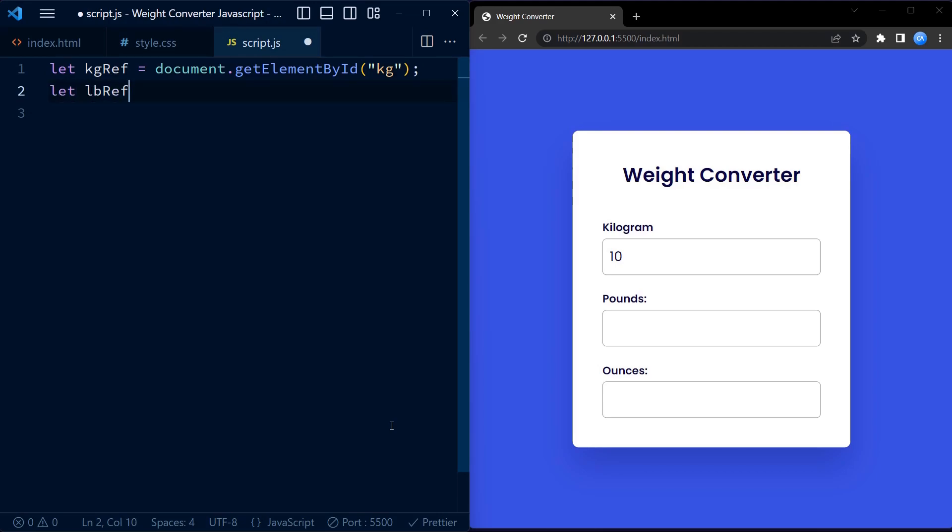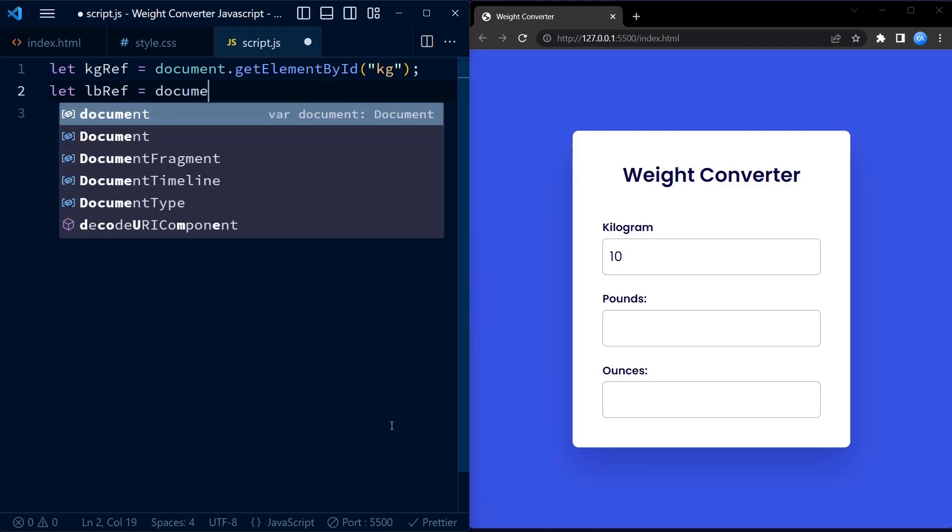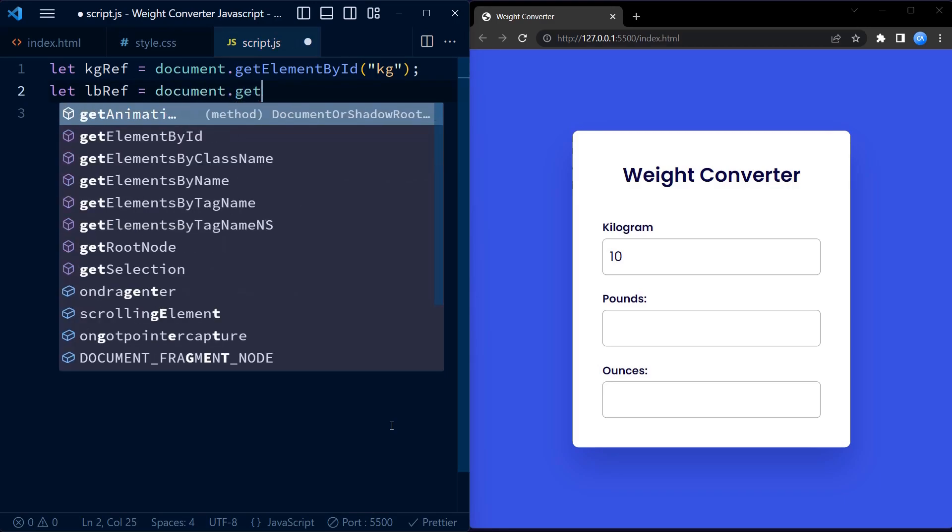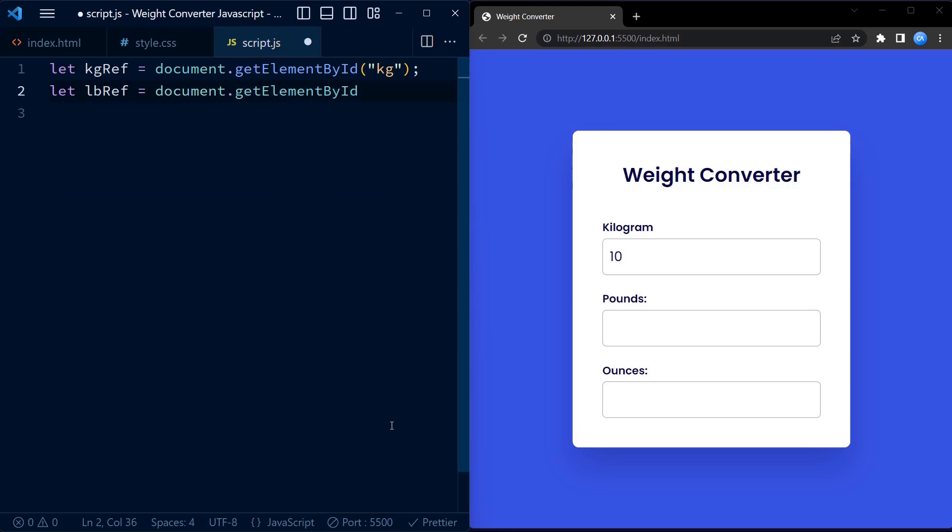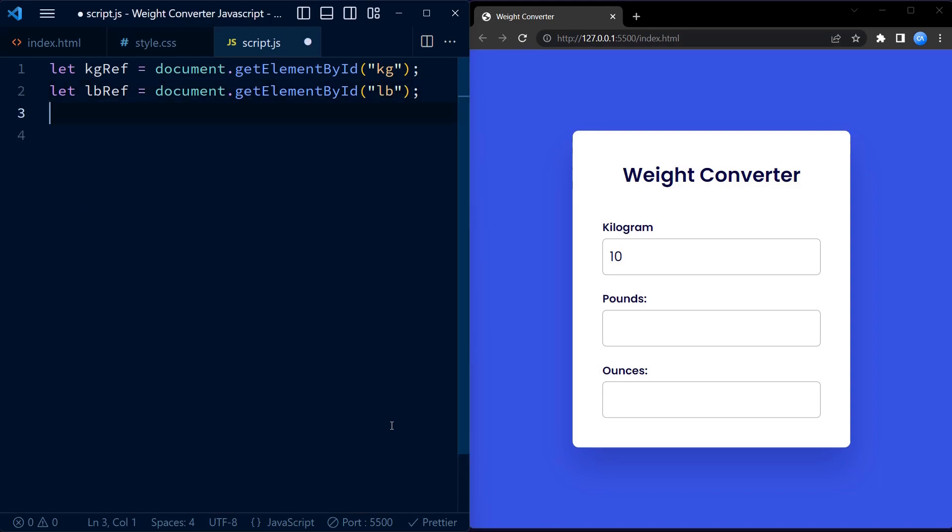The elements are identified by their respective IDs: kg, lb, and oz. These elements are input fields in our weight converter form.